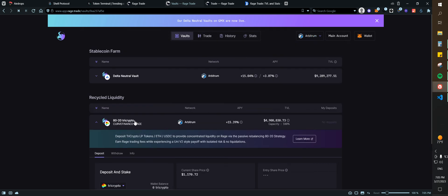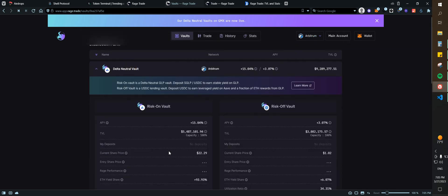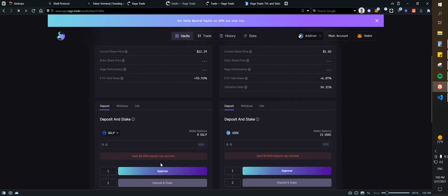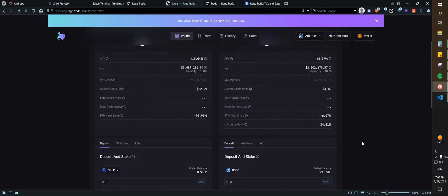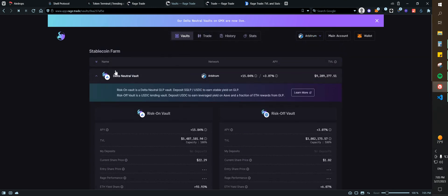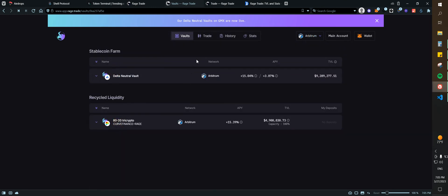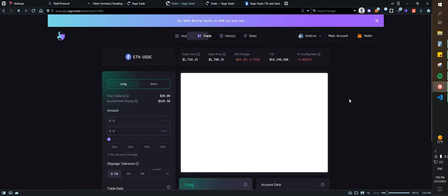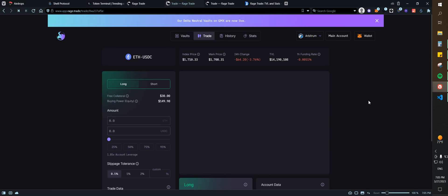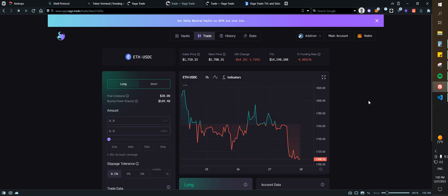But right now they are full, completely. So as you can see it says cap reached, and here also it says cap reached. So there's nothing to do here. So for trading, again, what I would do is open a position.